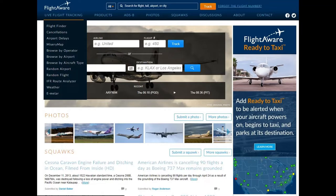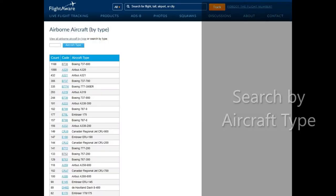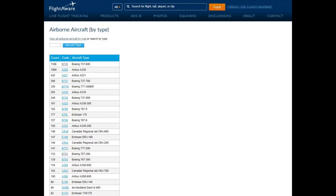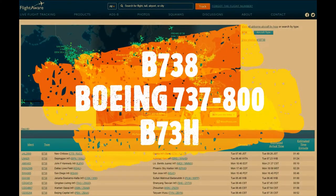Another way to search in that same Live Flight Tracking menu is to browse by aircraft type. When you browse by aircraft type, you will get a list of all aircraft currently in the air and the number of each. At the bottom of the list you can find single models of exotic aircraft being tracked. But up at the top, at the moment I screenshotted this, we have 1,188 Boeing 737 Model 800s — the same as the Zibo mod. The code for the Boeing 737-800 is B738.